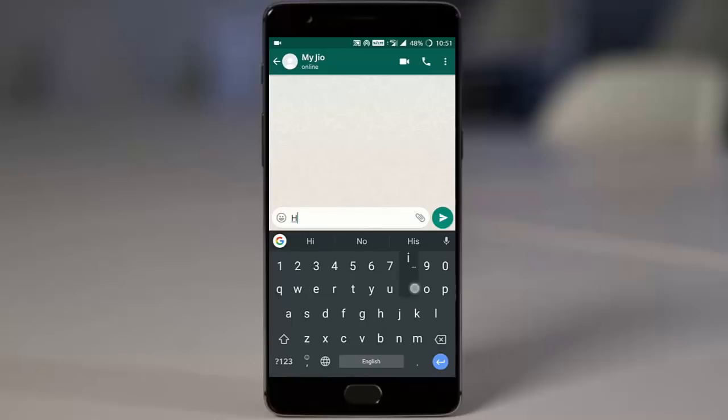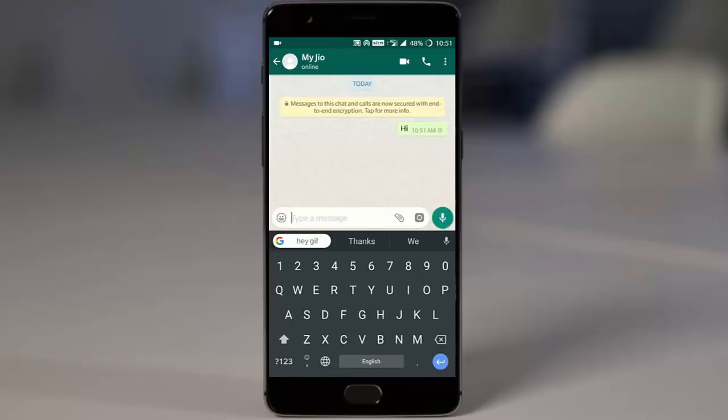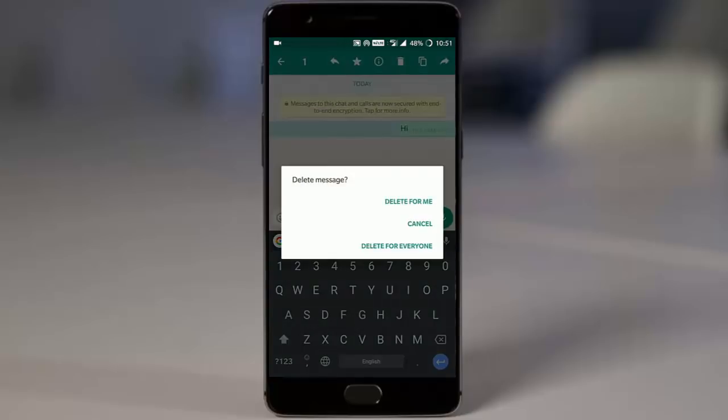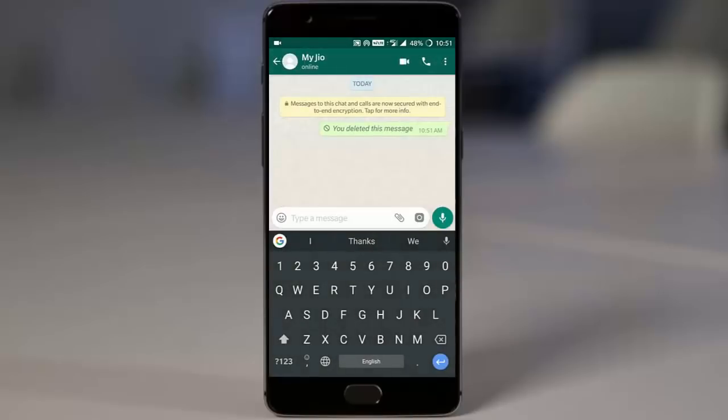For example, if I am sending some messages to some guy, then I can select that message and then here I can tap the delete button. Here an option called delete for everyone. If I tap that one, the message will be deleted from my friend's WhatsApp.